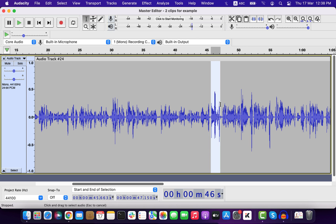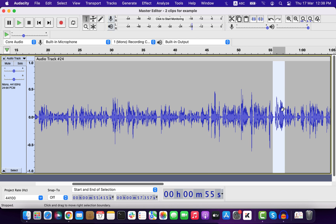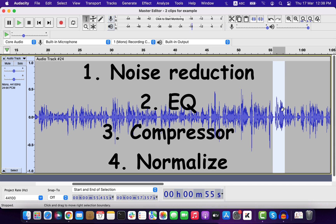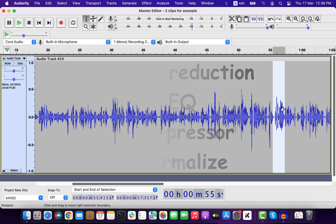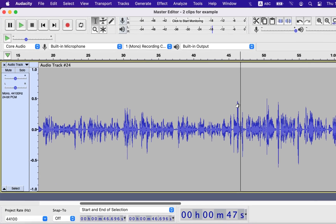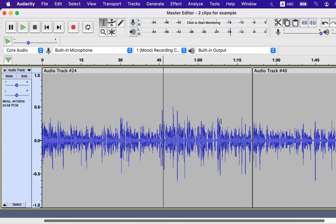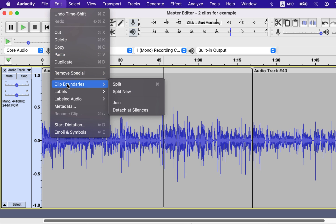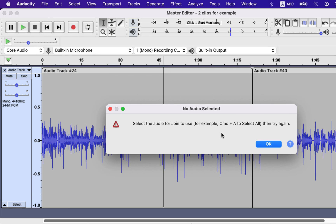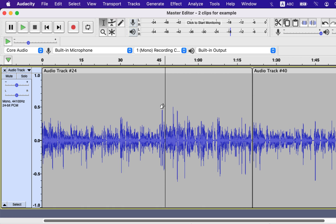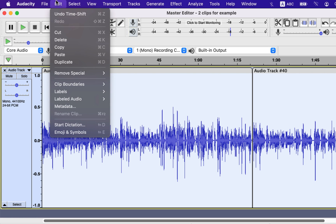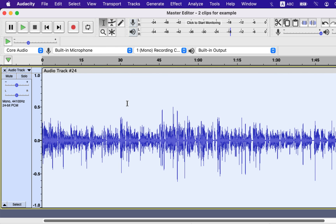So how do we make the overall audio comfortably audible for the listeners? I will show you how we can do that with these four effects applied with correct settings. Before that, I will join the clips, as all the effects have to be applied over all the clips. To join the clips, go to Edit, Clip Boundaries, and Join. I will have to select the clips to join — press Command-A to select all. Clips are joined and I have got only one track.